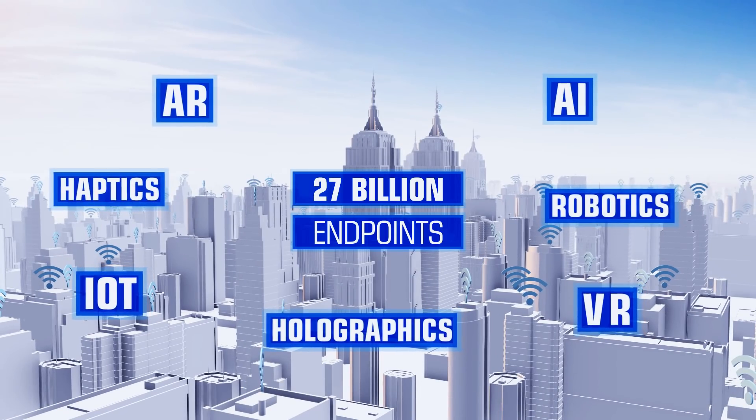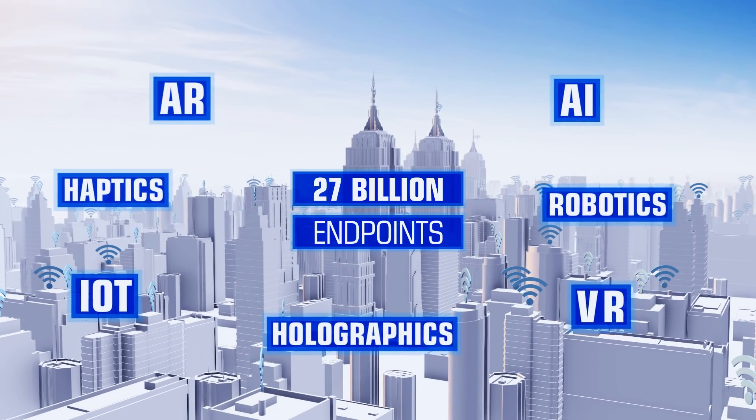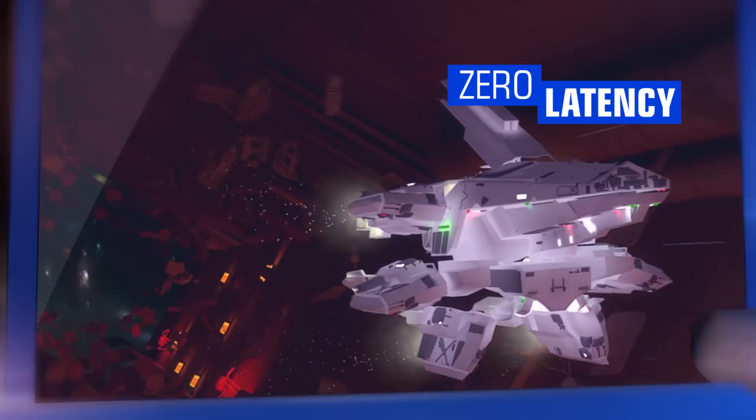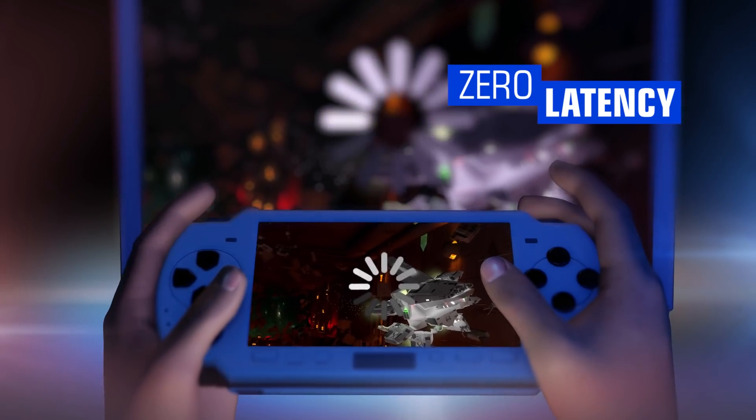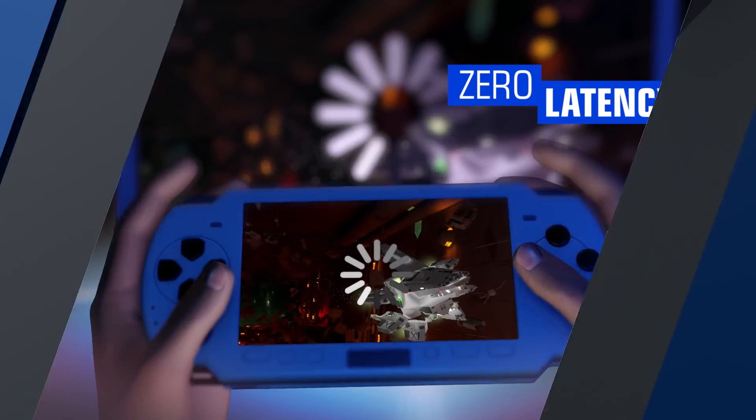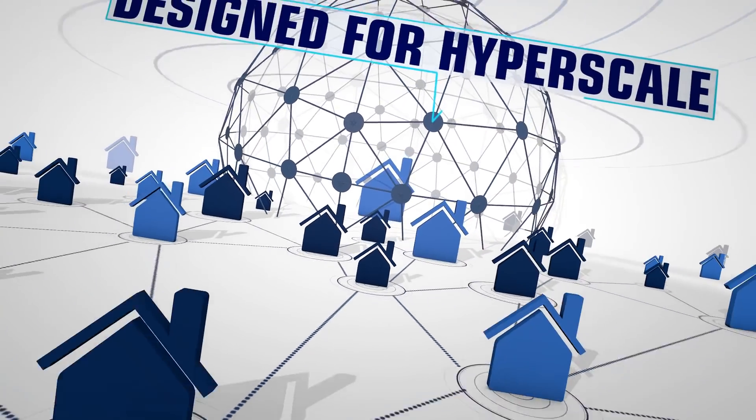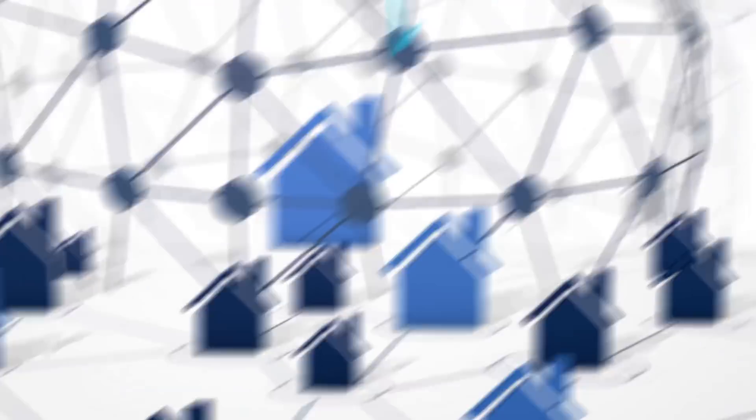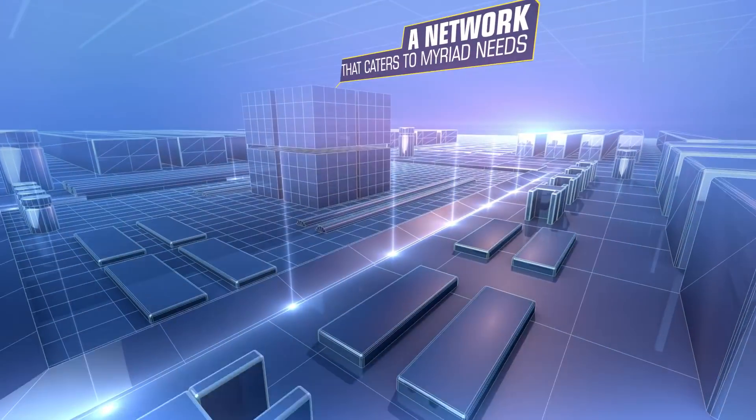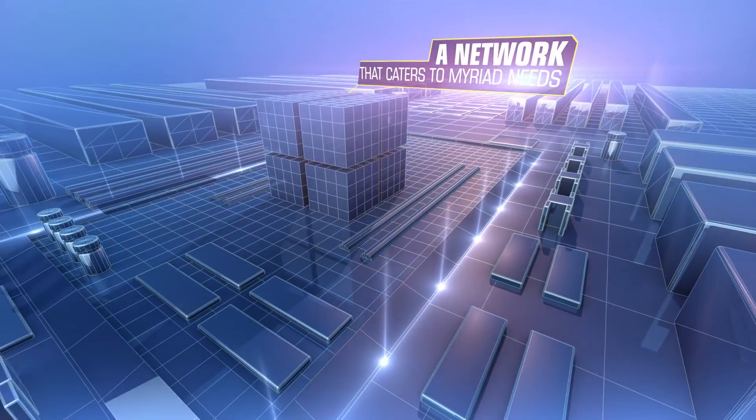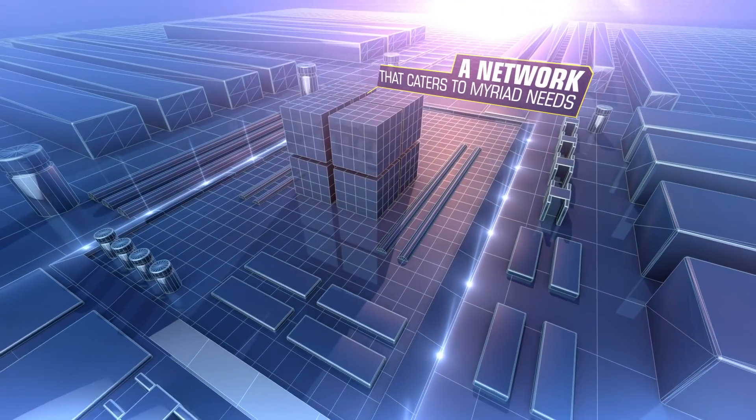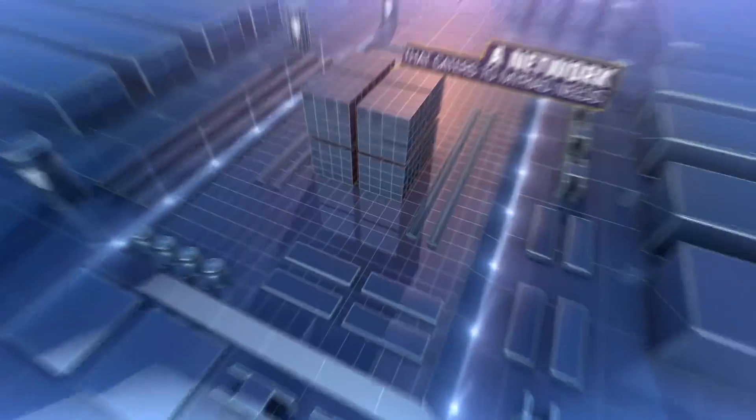To create a truly digital world. To close the distance between the virtual and the real, you need a network that is designed for hyperscale. A network so competent that it makes connectivity ubiquitous.